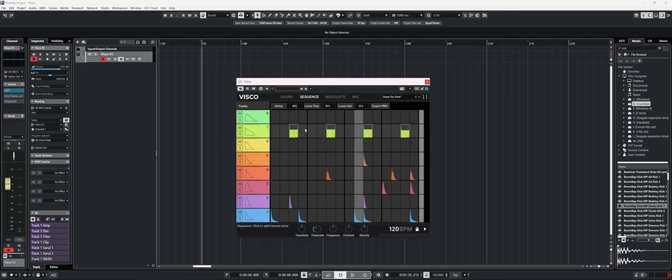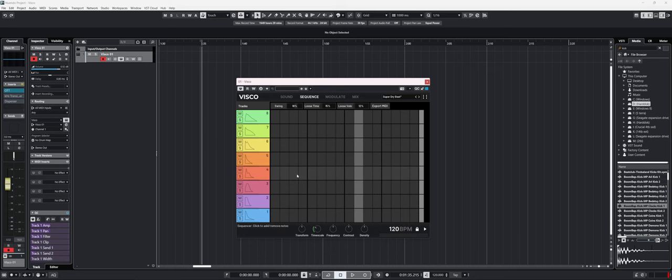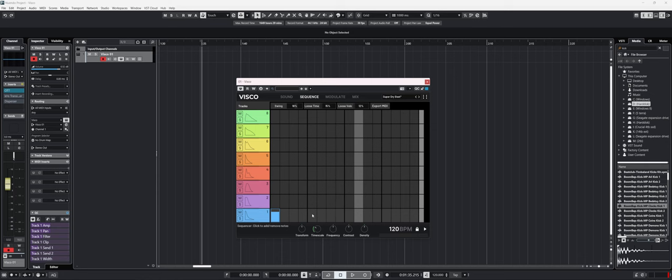If we clear all of the sequence by right clicking anywhere and clicking on clear all, you have to be careful because I did that by mistake once. We can focus on writing a sequence. So if I want a four on the floor, for example, I can load four kicks.